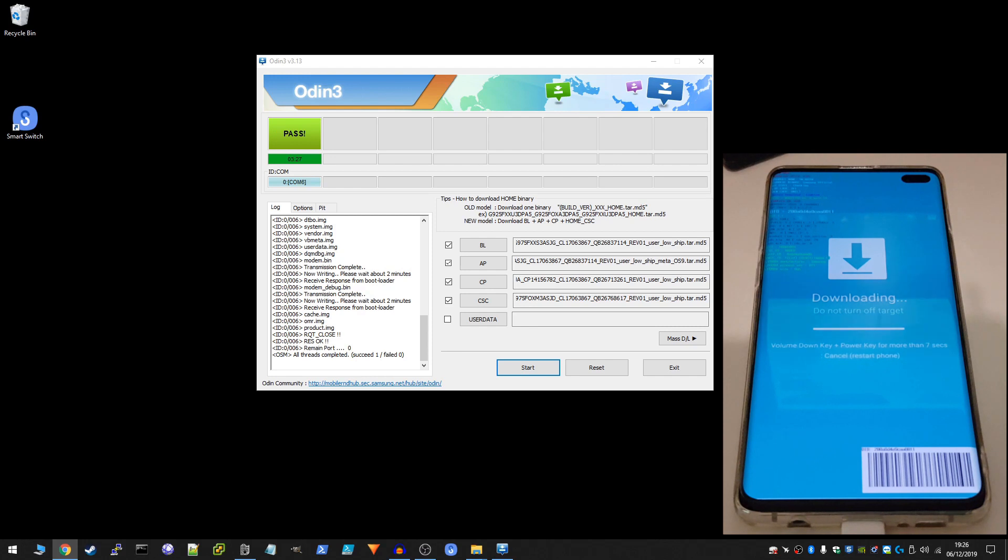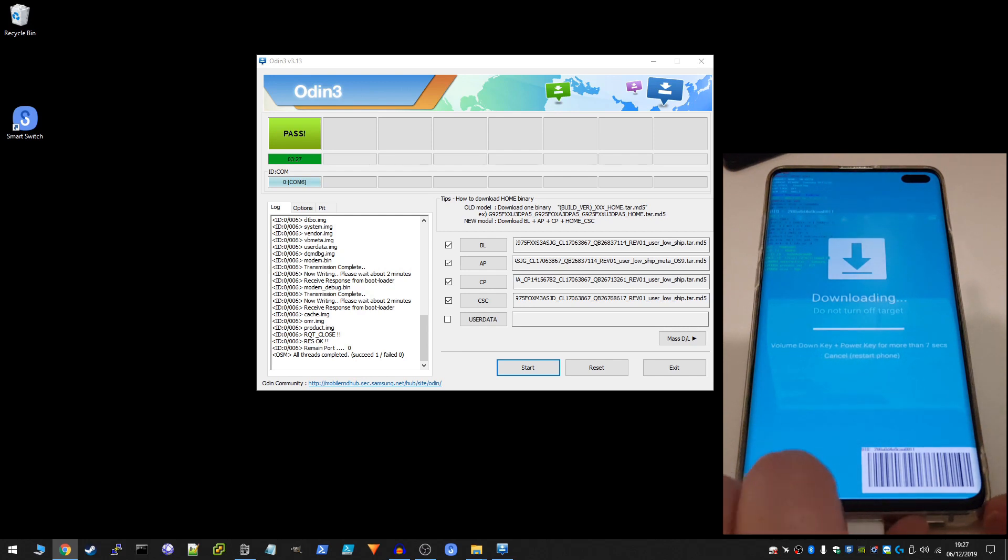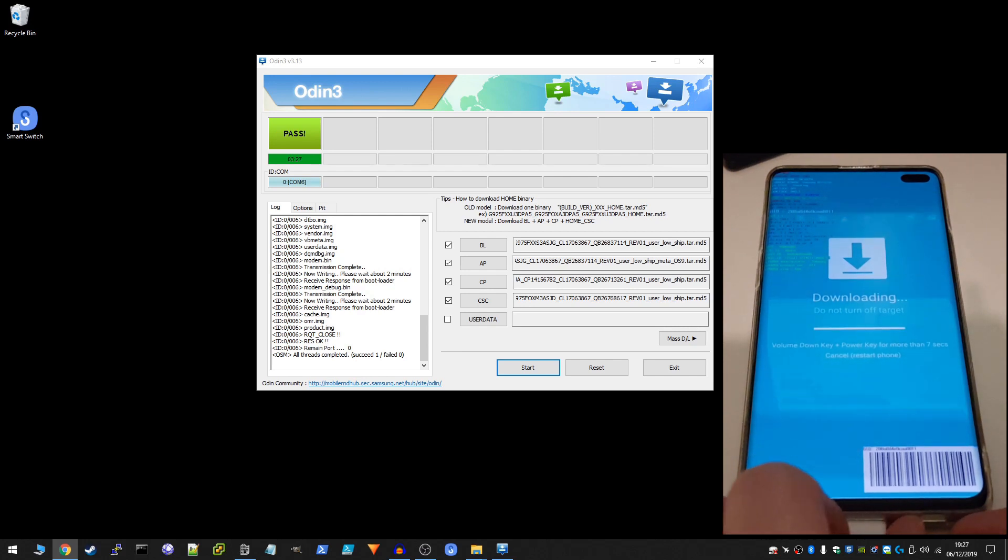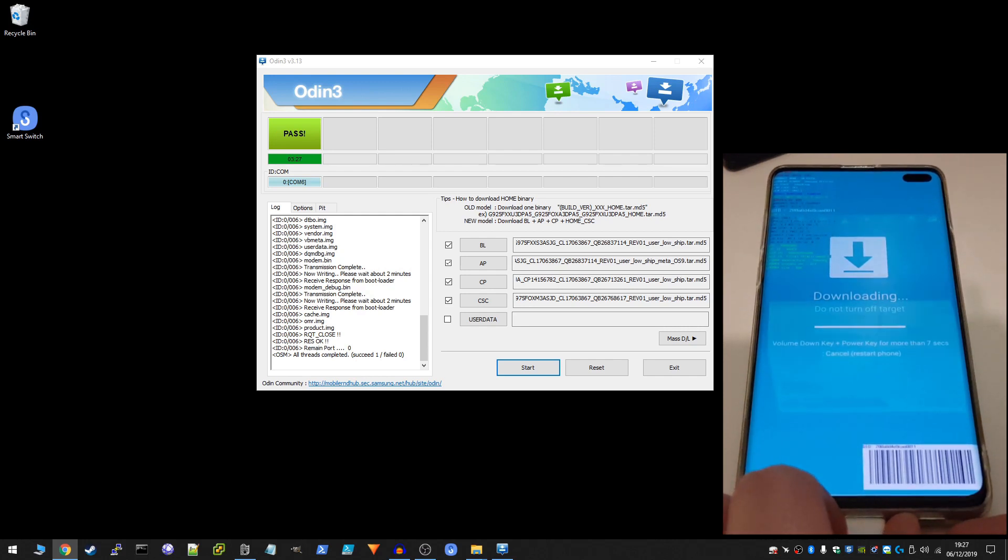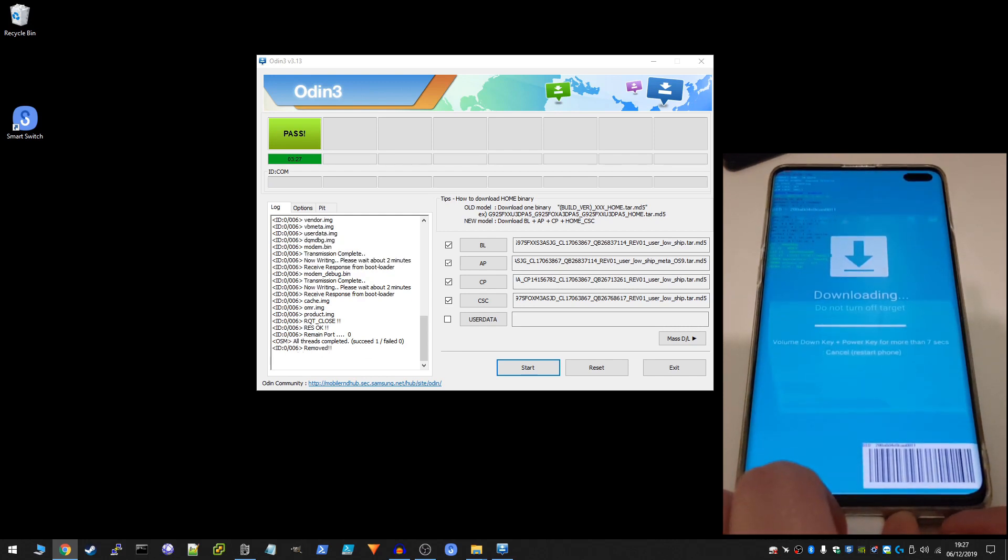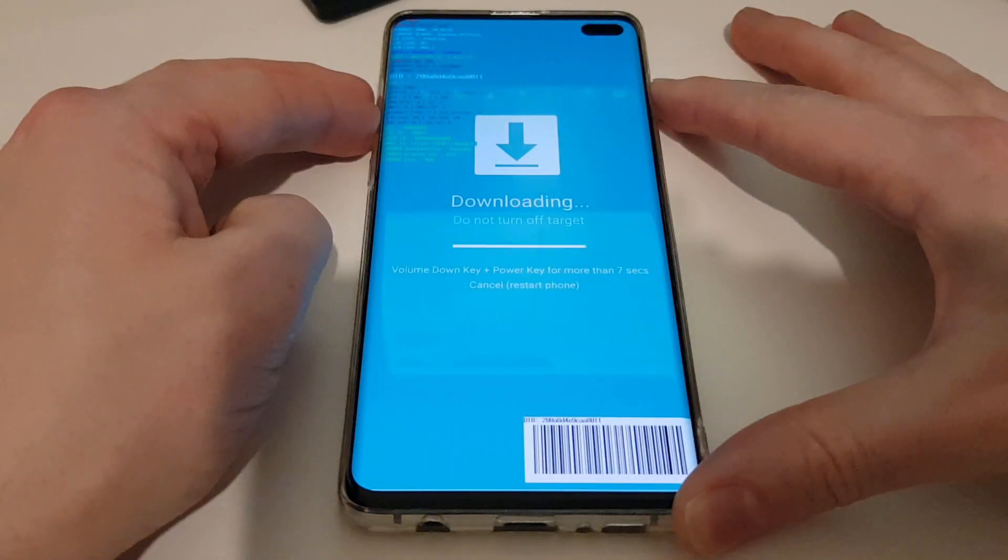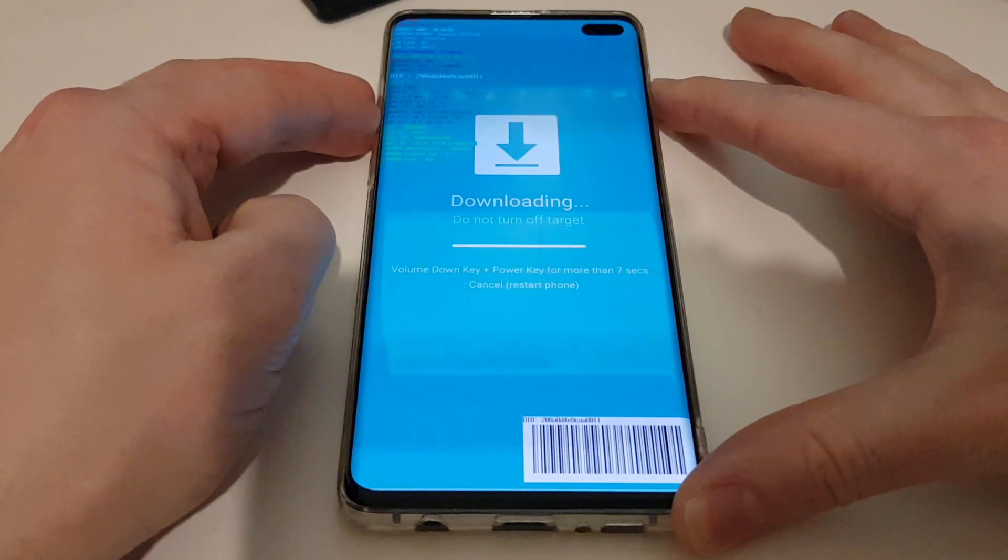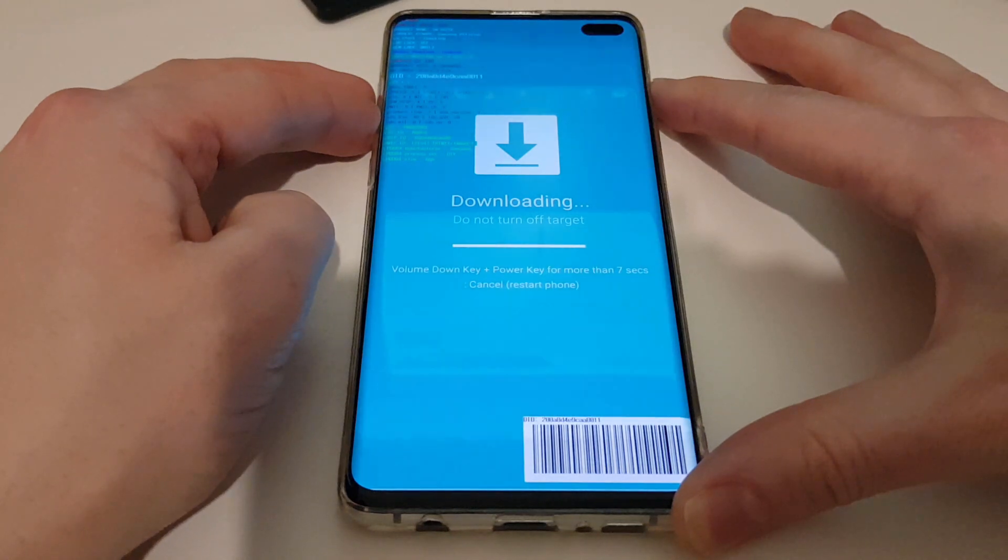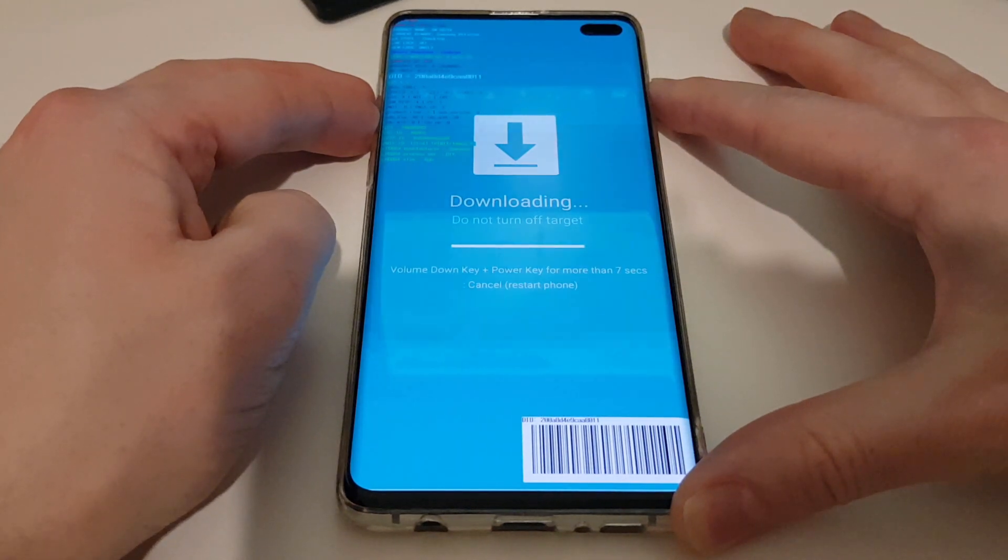Okay, so once the flashing has finished, we're going to unplug the phone from the USB cable. Okay, so once the USB cable has been disconnected, we're going to hold down the volume down and the power key for seven seconds to reboot the phone.